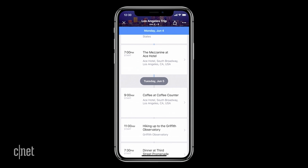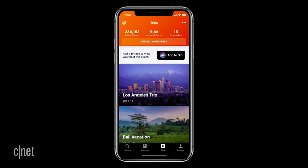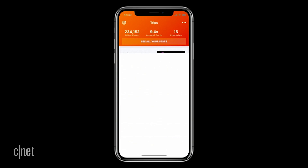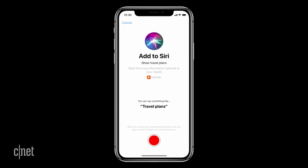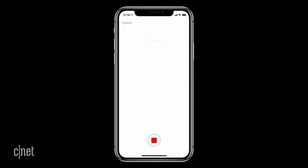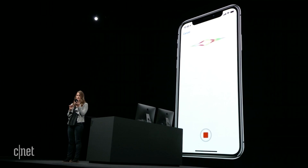So let's head back and I can just tap Add to Siri, record my custom phrase: 'travel plans.'